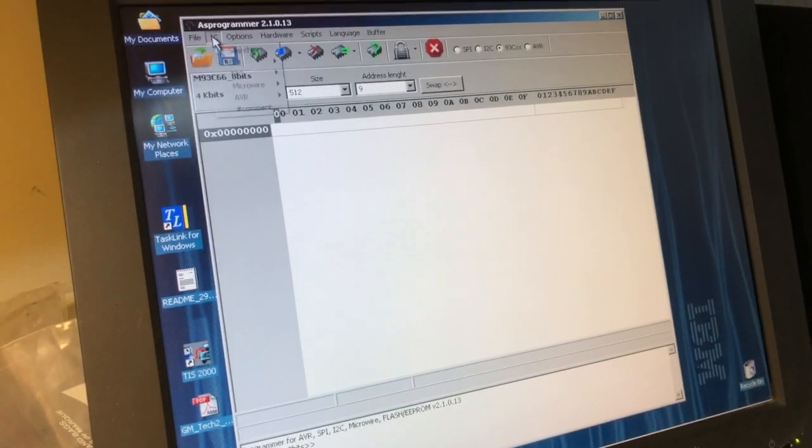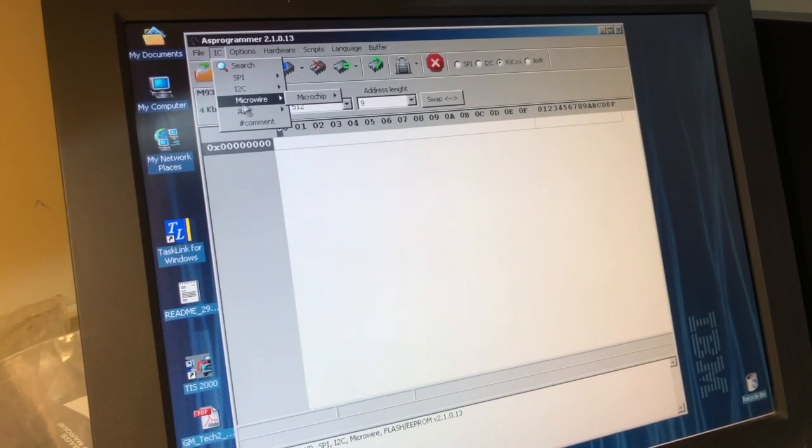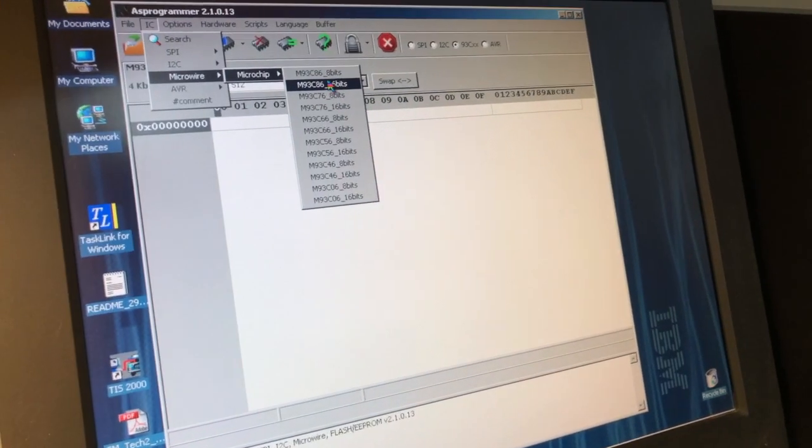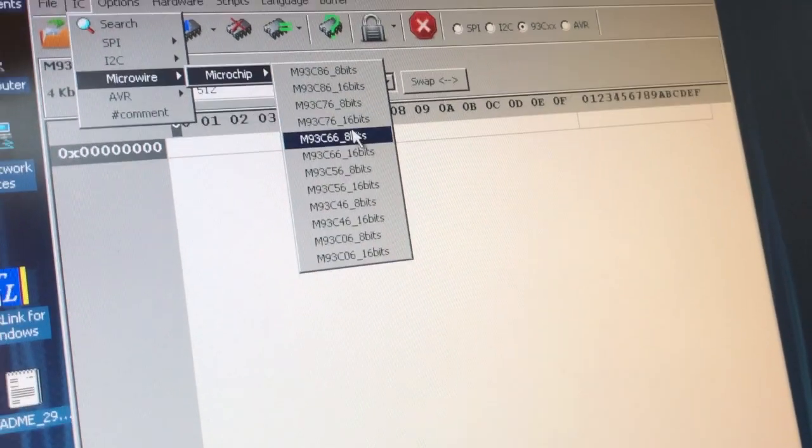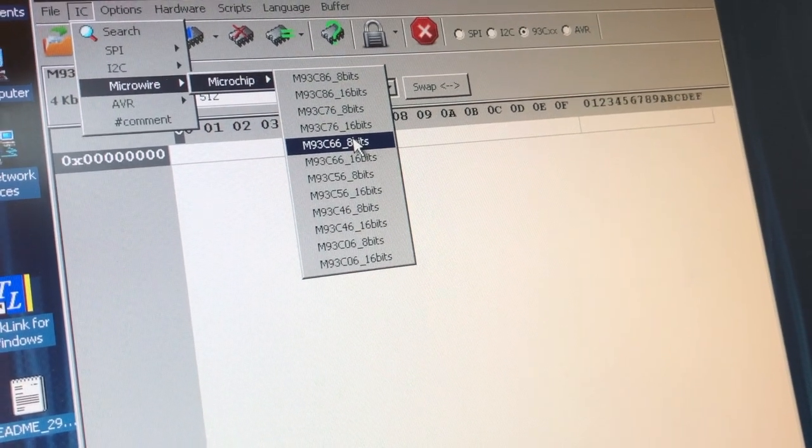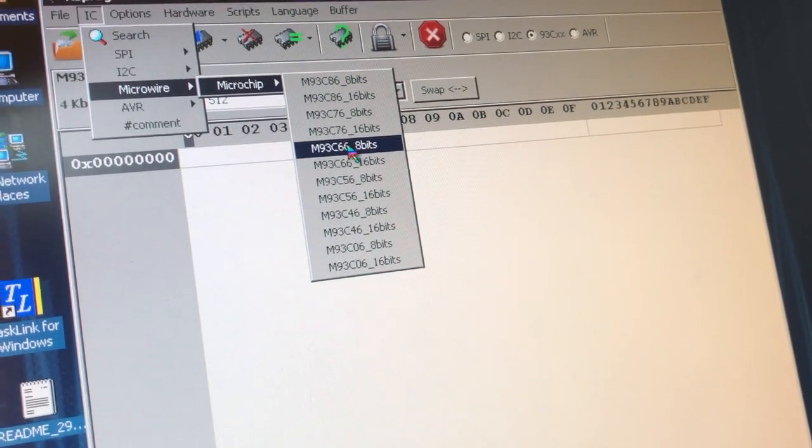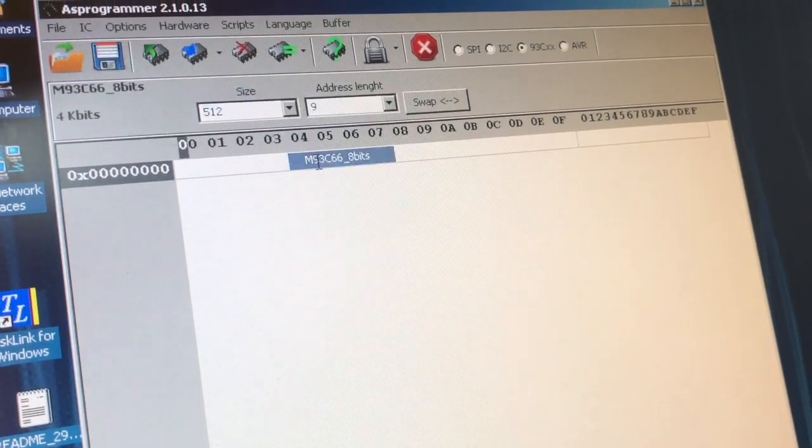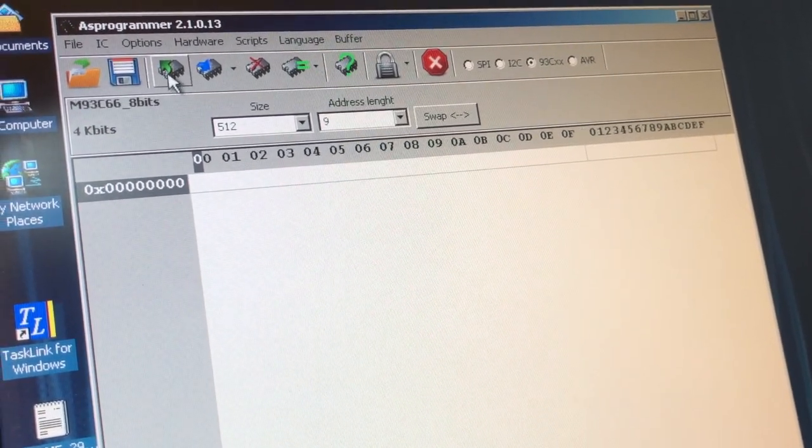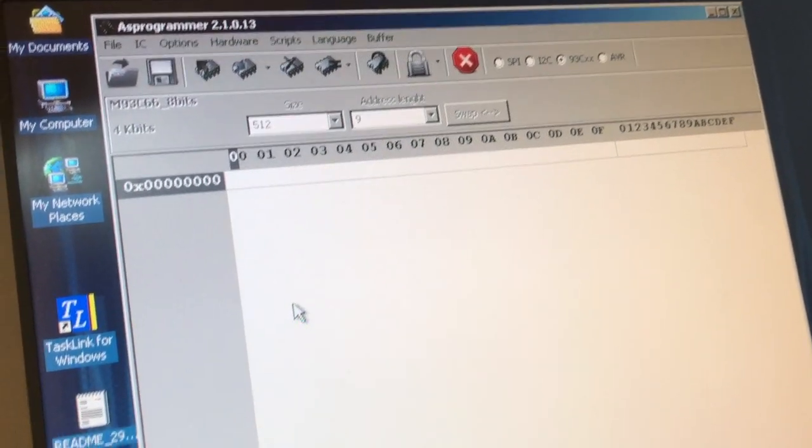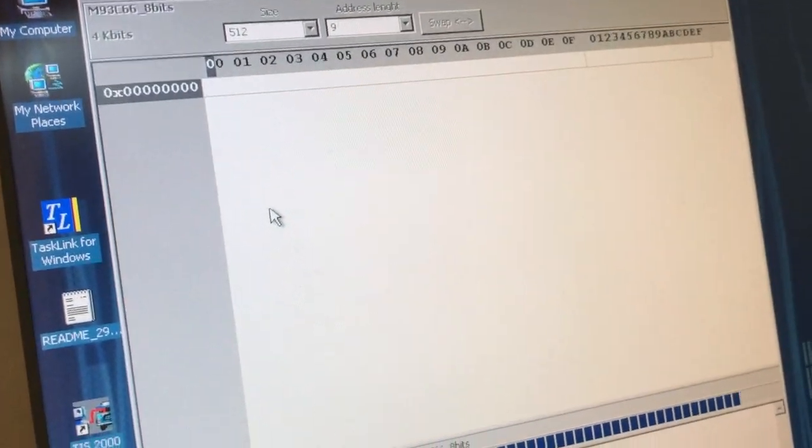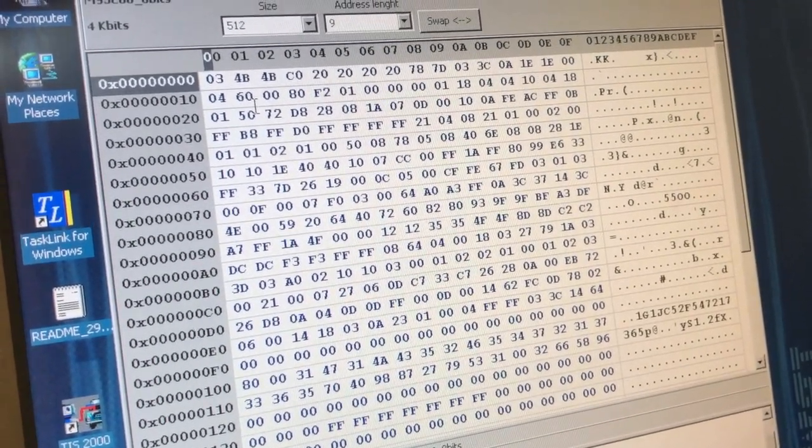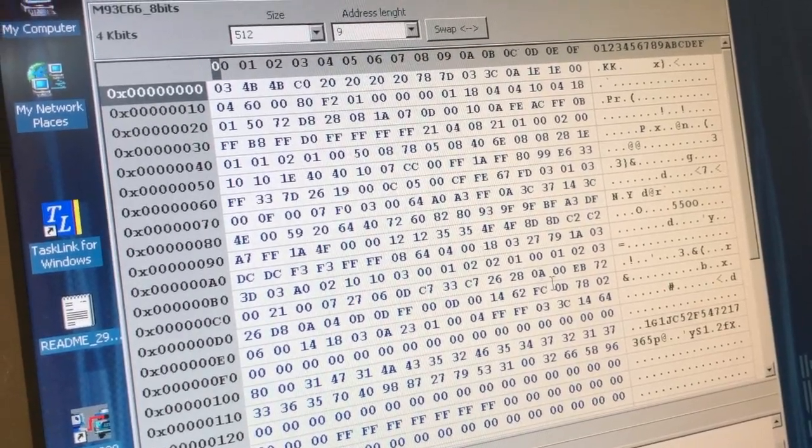I'm going to fire up a copy of this AS Programmer version 2.1.0.3. I'm going to come up here and I'm going to set my IC as a microwire type chip, microchip corporation. You can see here all these 8 and 16-bit selections go back to that organization pin that I showed earlier. In our case, we're doing an 8-bit 93.66. So now I can come over here and I can read this guy. And voila, I'm reading a 93.66 on a CH3-41A.